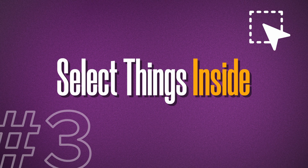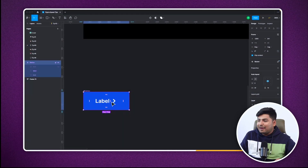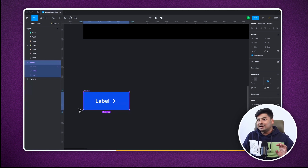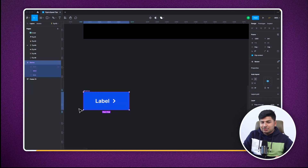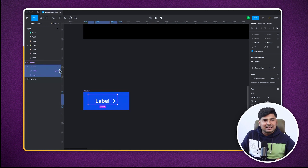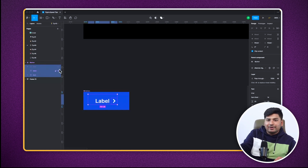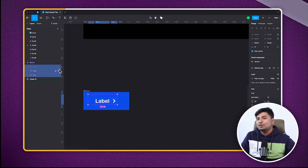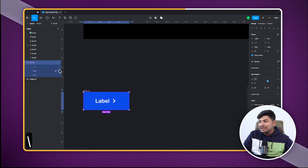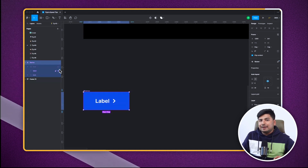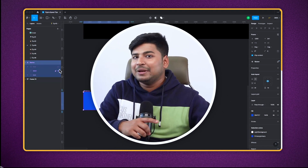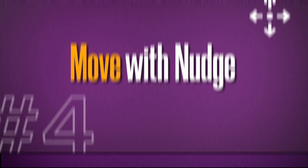Let's move on to tip number three. This is a component. If you want to select things inside it, the easiest way is to press Enter and you'll be able to select things inside it. If you are already inside and you want to select the bigger parent, you just press Backslash and you will be able to select it. It's a very easy way to select the parent or the child inside them.